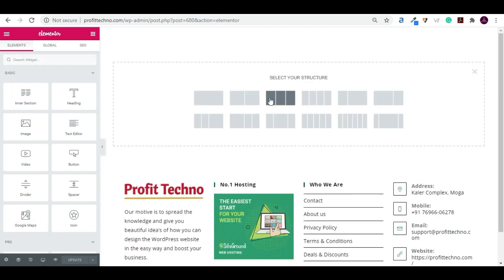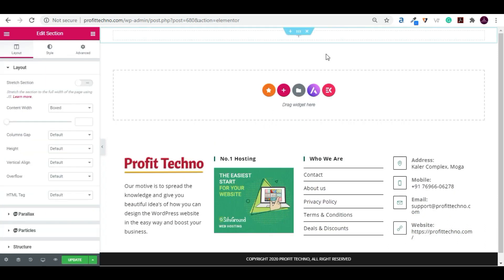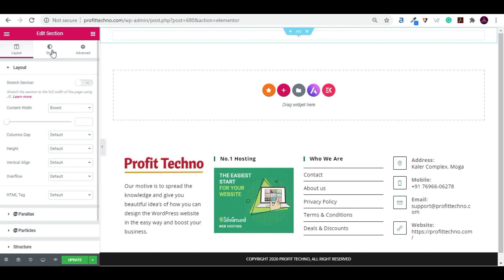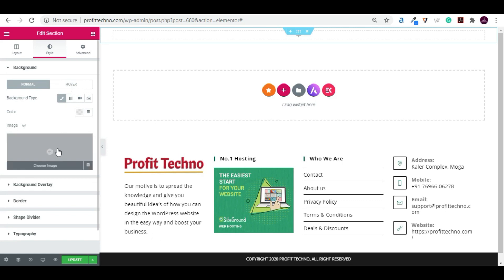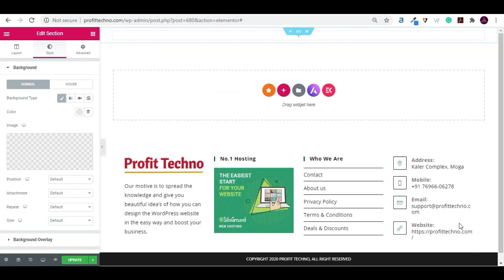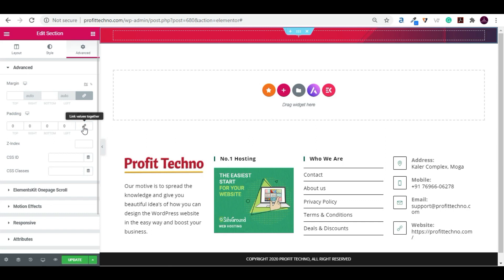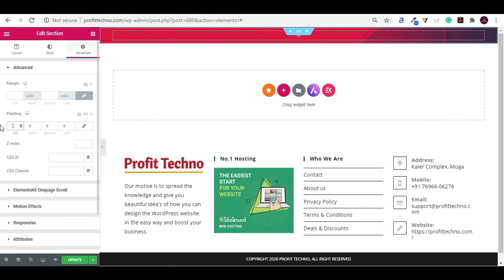Click on the plus icon and choose section one. You can see the six dot — click on the six dot. Go to Style, click on Classic, and choose the image. Then click on the nine dots, go to Advance, and set the padding. Top padding will be 80 and bottom padding will also be 80.